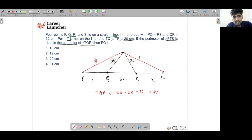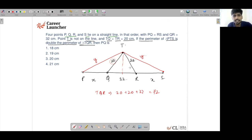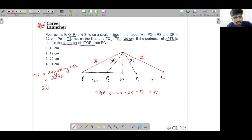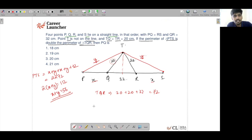Call PQ = X and TS = Y. This is a symmetric figure — if T is equidistant from Q and R, then by symmetry T is also equidistant from P and S, since PQ equals RS. The perimeter of triangle PTS becomes X + Y + X + Y + 32, and since the perimeter of PTS is double the perimeter of TQR, we get 2(X + Y) + 32 = 2 × 72 = 144, so X + Y = 56.